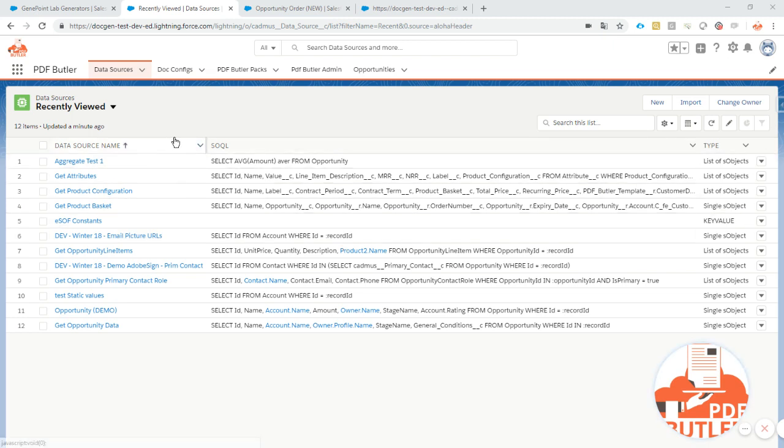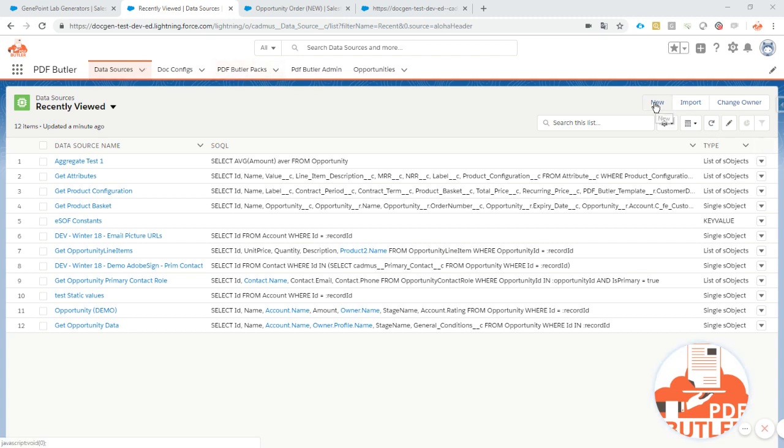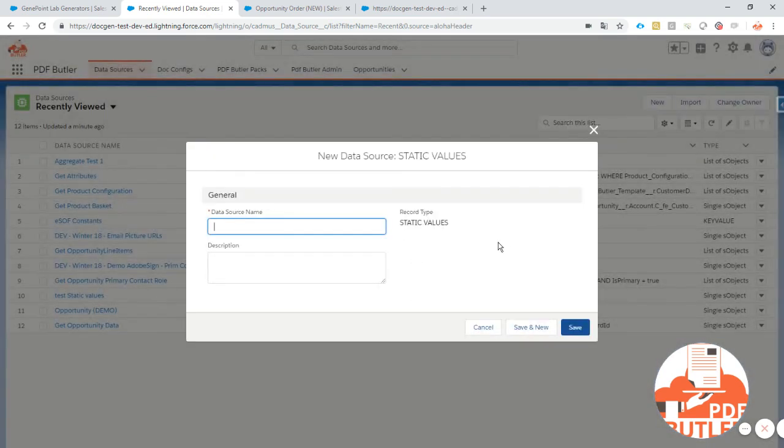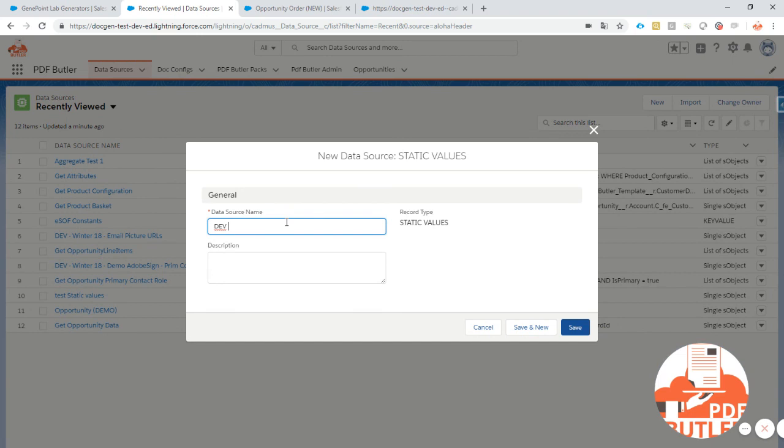Now with static values data sources you can do that without having to code anything. So I'll just select a new static values data source. Next enter a name. Def winter 18 demo static results.